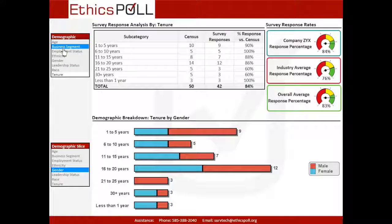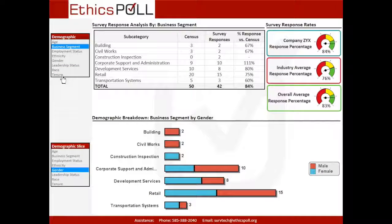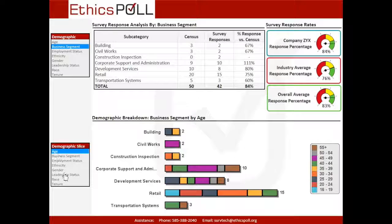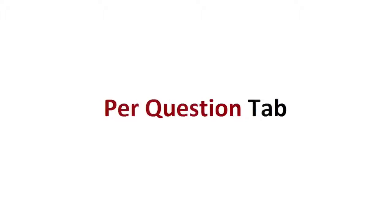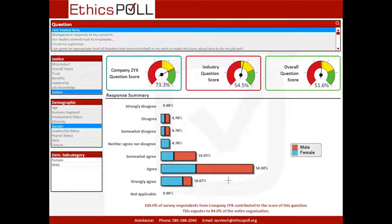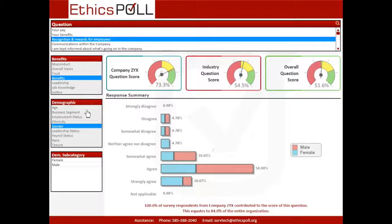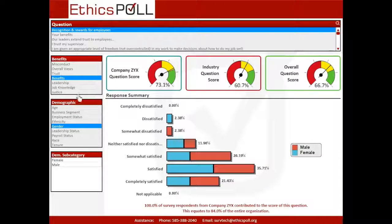View survey response rates across various demographic categories on the Demographics tab. View the scores of individual questions and how they compare to industry and overall benchmark averages on the Per Question tab.